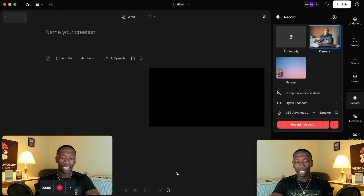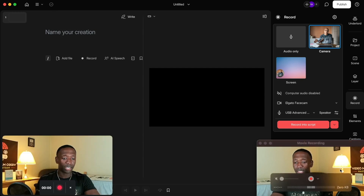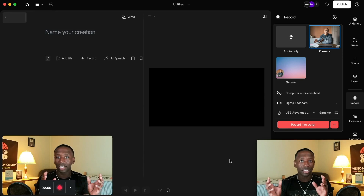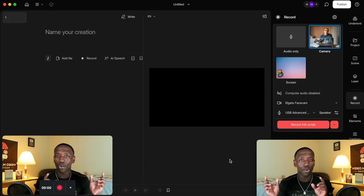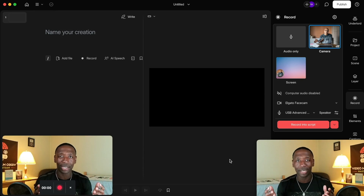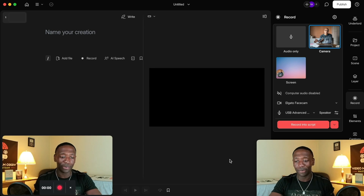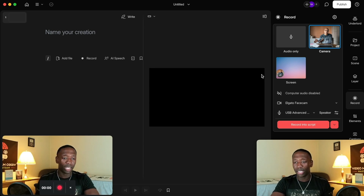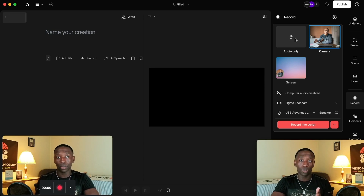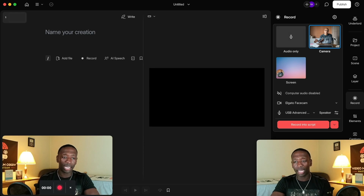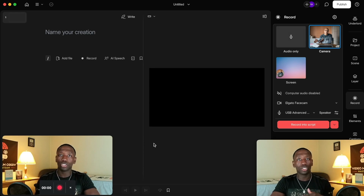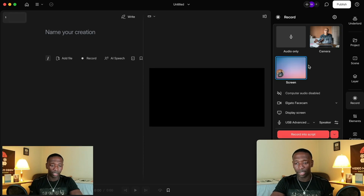You might have noticed this just popped up. So we got the camera here. Once you get here you can choose: you either want to do audio only — which you probably don't want since you're watching this video — you can click on the camera, but you probably want the screen option.